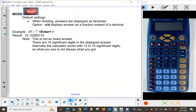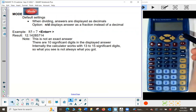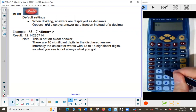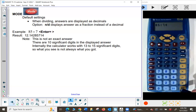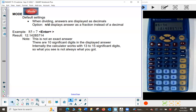The default setting for division is to display answers as decimals. So let's do 85 divided by 7: press 8, 5, the division sign, then 7, and press enter equals in the lower right corner. I'm getting that answer with 10 significant digits displayed. The calculator actually uses between 13 and 15 digits internally to do calculations, so what you see is not always exactly what you've got.